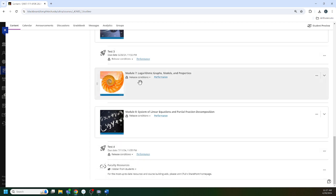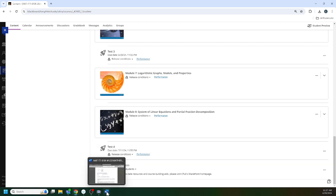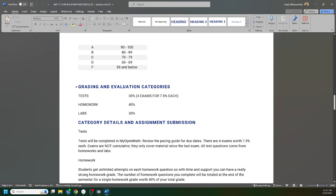Exams are 15 questions long, you get one attempt on the test, there is a two-hour time limit. It's open note, open book, you're welcome to use your notes. It's also purposely set so that you can fail every test and still pass the class, so I don't consider it high stakes testing. Tests are worth seven and a half percent each.